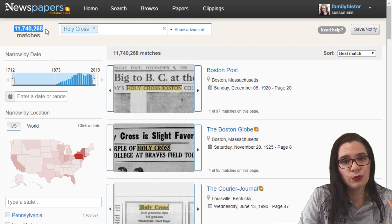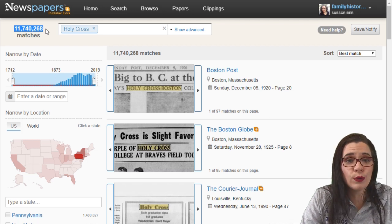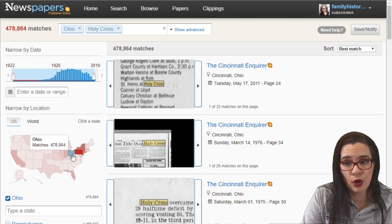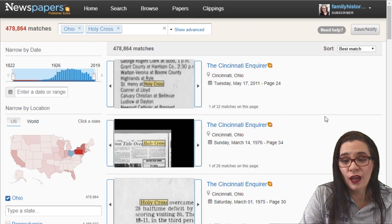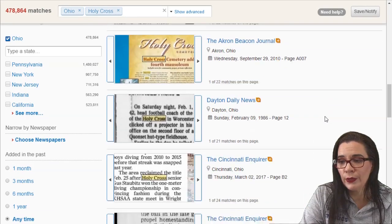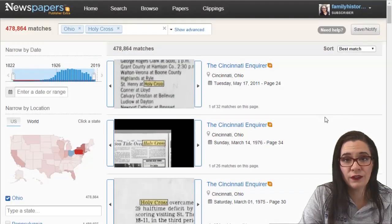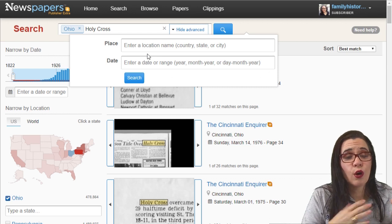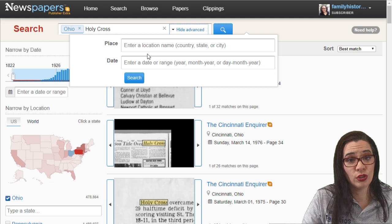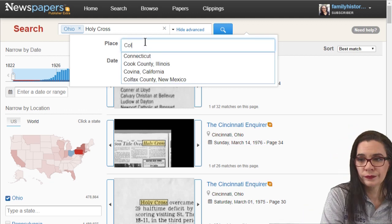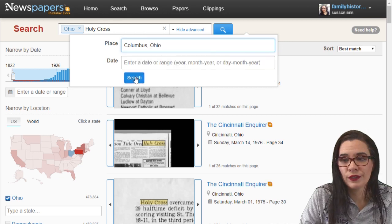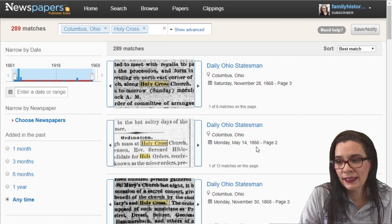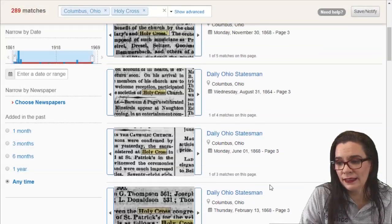Now I need to drill down into the specific area where Holy Cross Church was located. Holy Cross Church was in Ohio, so I click down to Ohio and I can see a lot of entries for Cincinnati Ohio, Dayton Ohio, and Springfield Ohio. So now I'm going to edit my location — I know Holy Cross is in Columbus Ohio, so I put in Columbus Ohio and press search. Now I see entries for Columbus Ohio in 1868, 1866, and 1864.